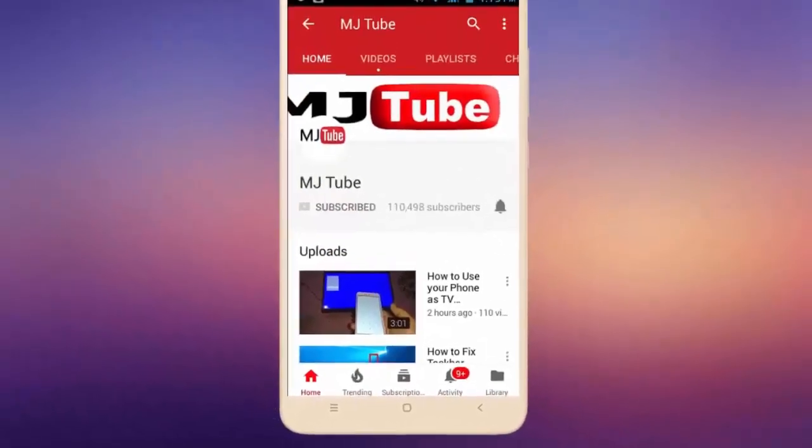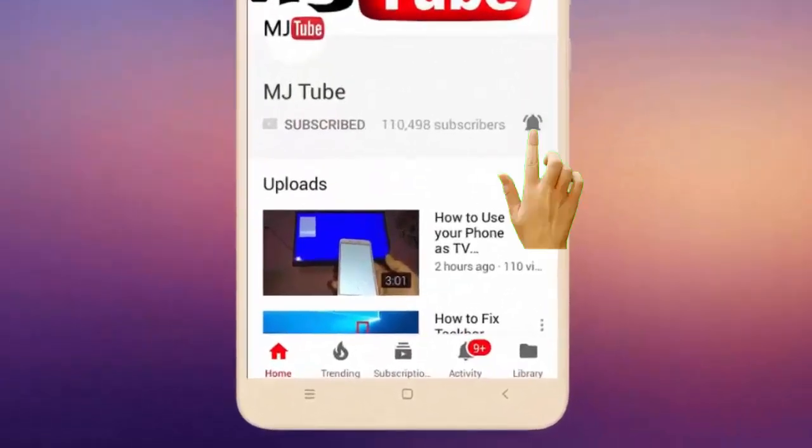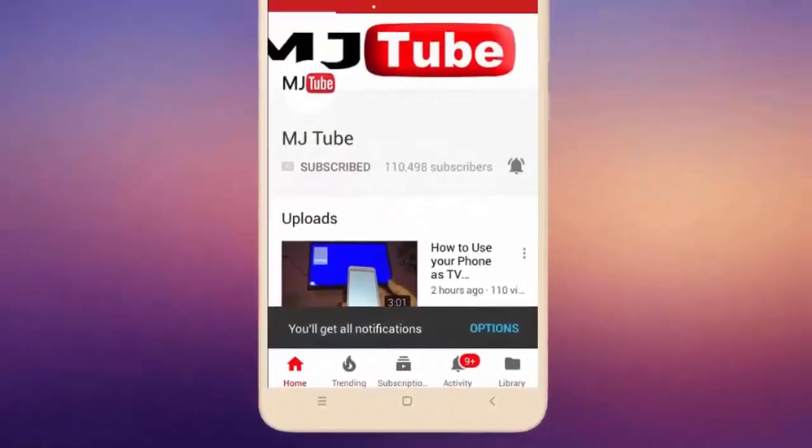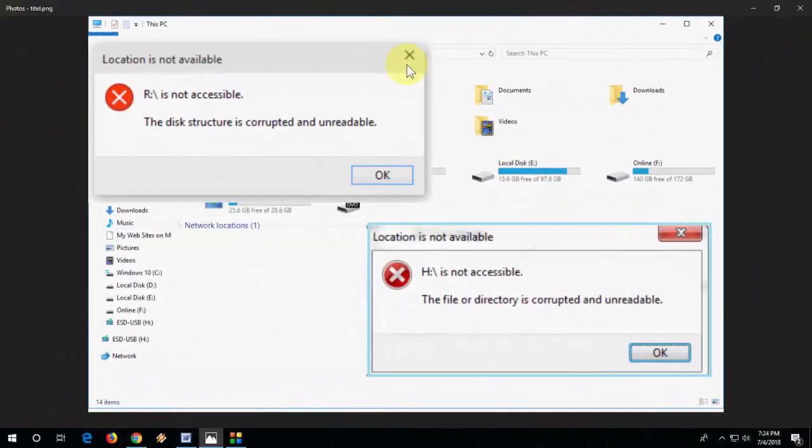Subscribe to MJ Tube and hit the bell icon for latest videos. Hello guys, welcome back again. I'm MJ. In this video, I will show you how to fix your drive problem like pen drive, USB, or SD card.